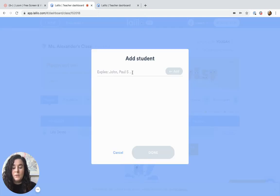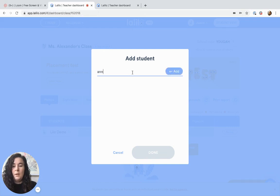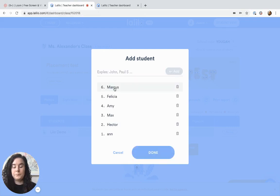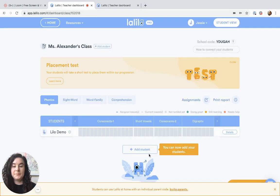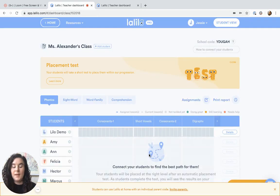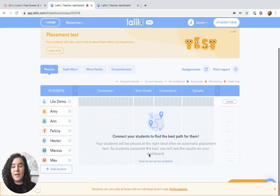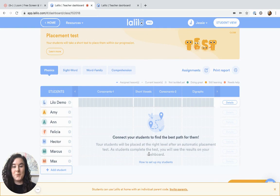You can type in student names one at a time and click add. Once you've added all your students, click done. Now you'll see your class in your dashboard and you're ready to get started.